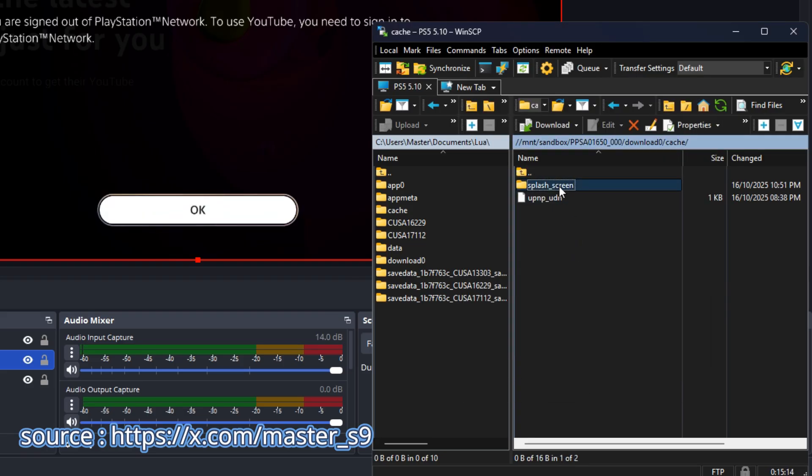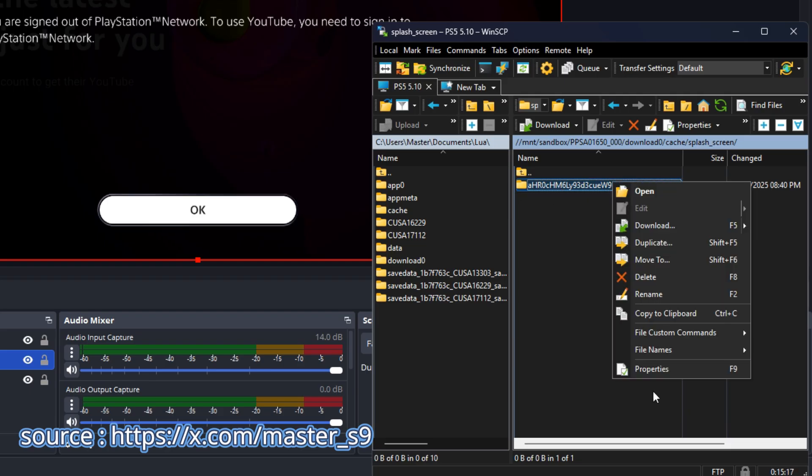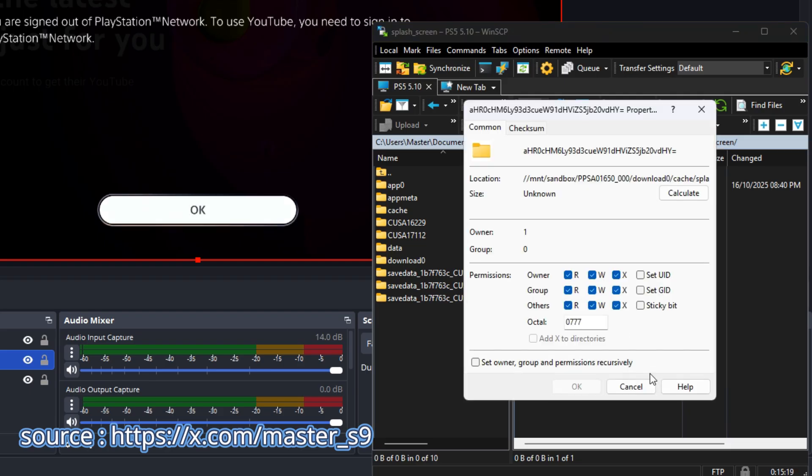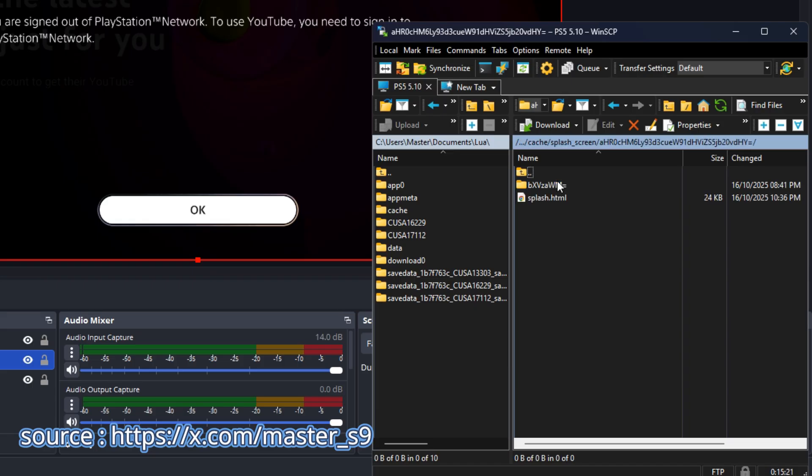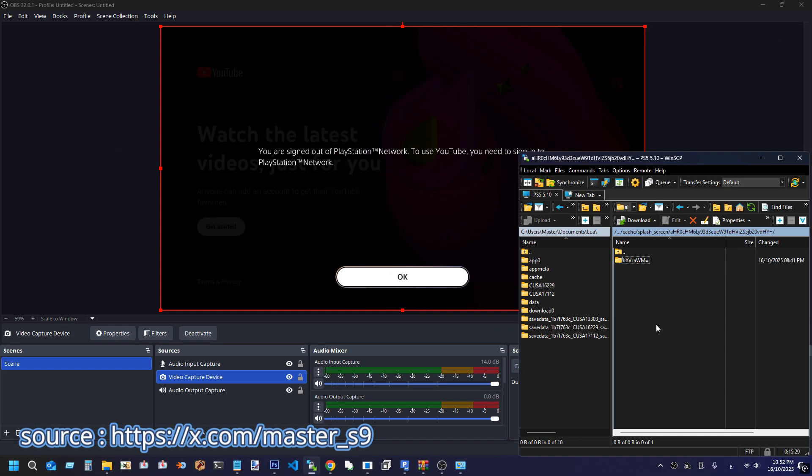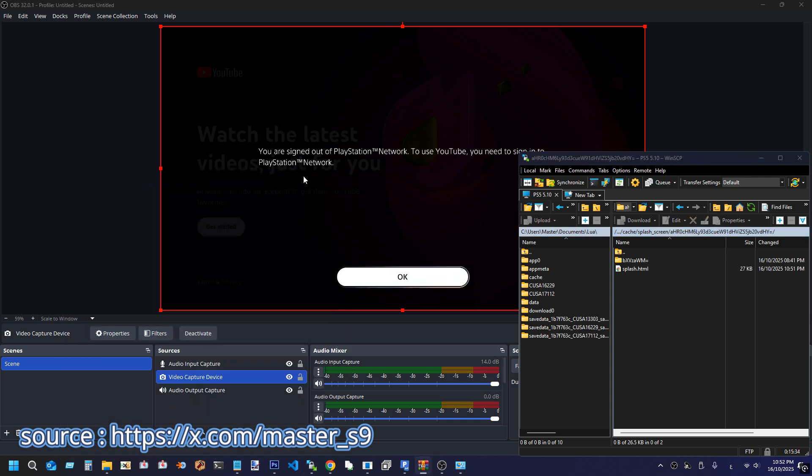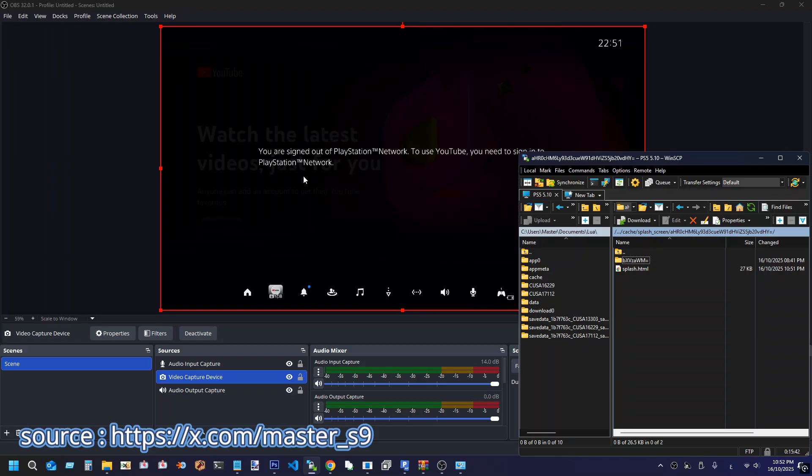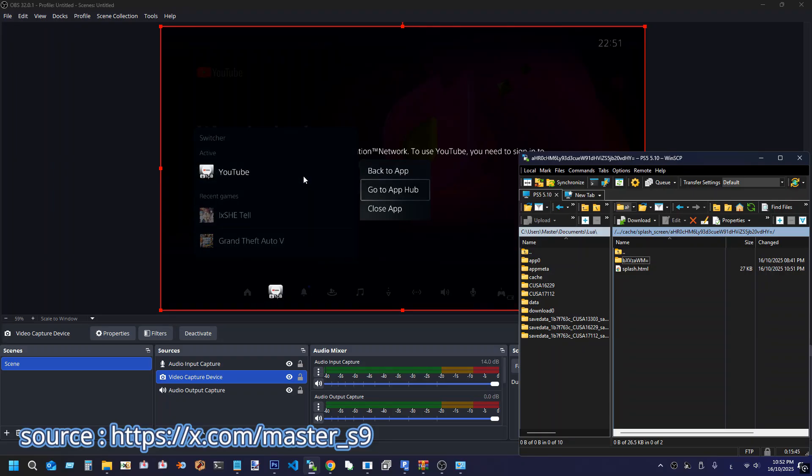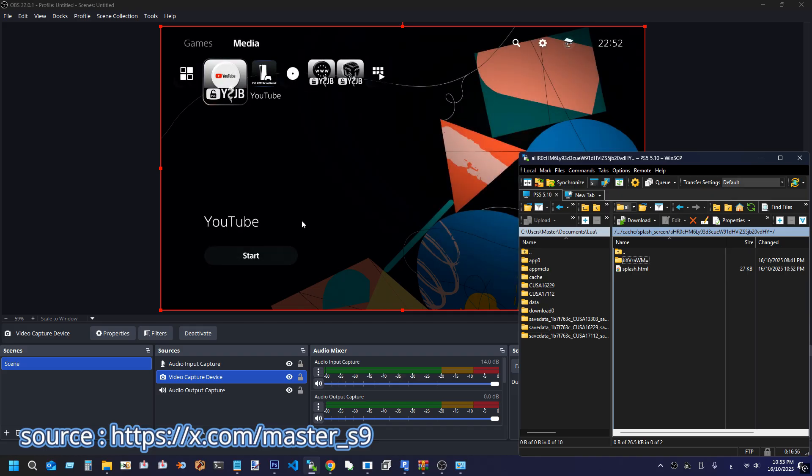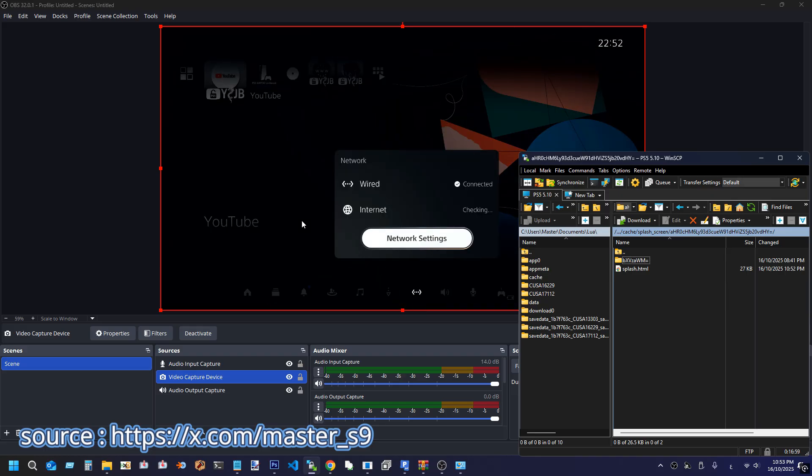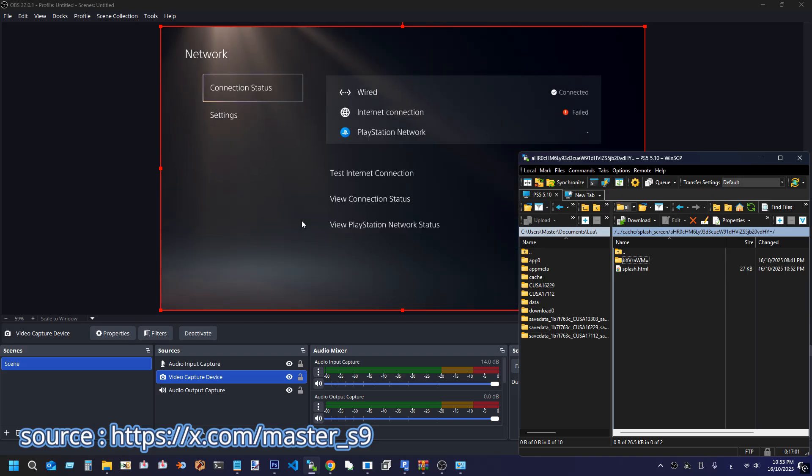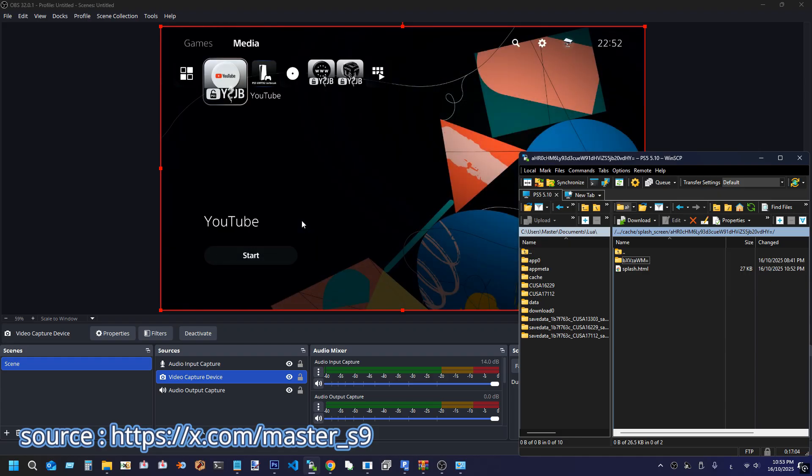Enter that folder and do the same. Now delete the Splash.html file, and replace it with the Splash.html we downloaded earlier from GitHub. Done! Close the YouTube app, and disconnect the PS5 from the Internet.